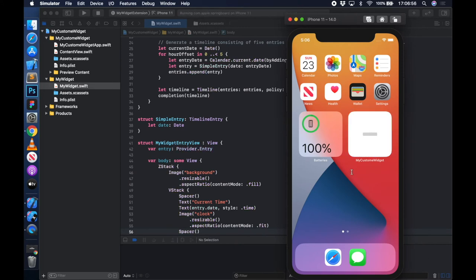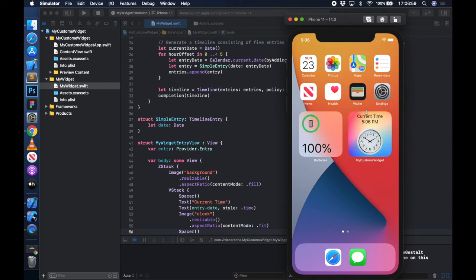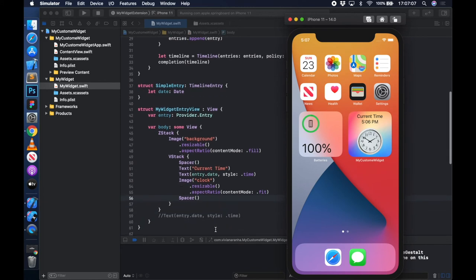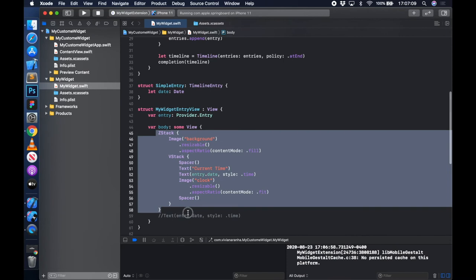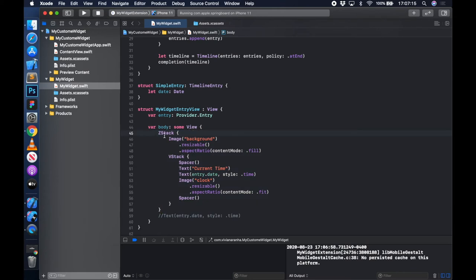Now I have my widget available with some space up and down, showing current time. This is how you can create your custom widgets and give your own view. If you're not familiar with SwiftUI, I have videos in my playlist - check them out. But this is how you create a custom widget for your app.